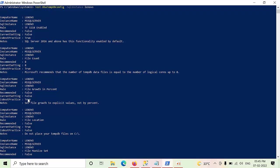The second is, file growth should not be in percentage. We have to mention in the MBs. So I am also, this setting is also satisfied.